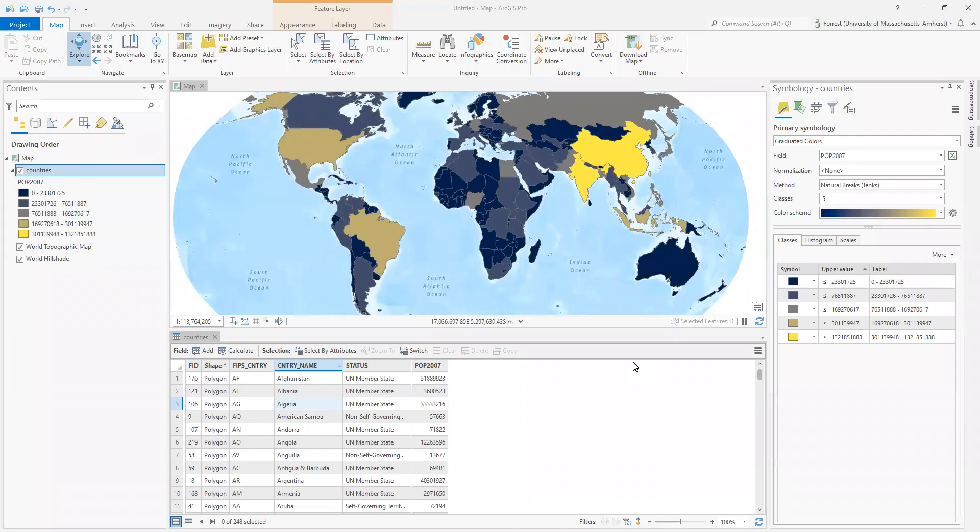In this video, we're going to be working on attribute table work inside of ArcGIS Pro, calculating fields and calculating geometry, and the assorted work that we have to do in the attribute table to make those calculations work.